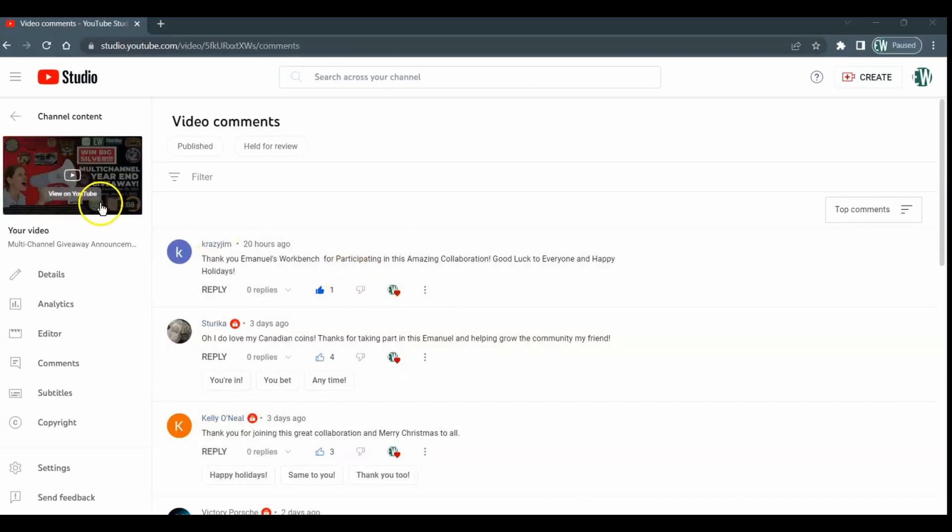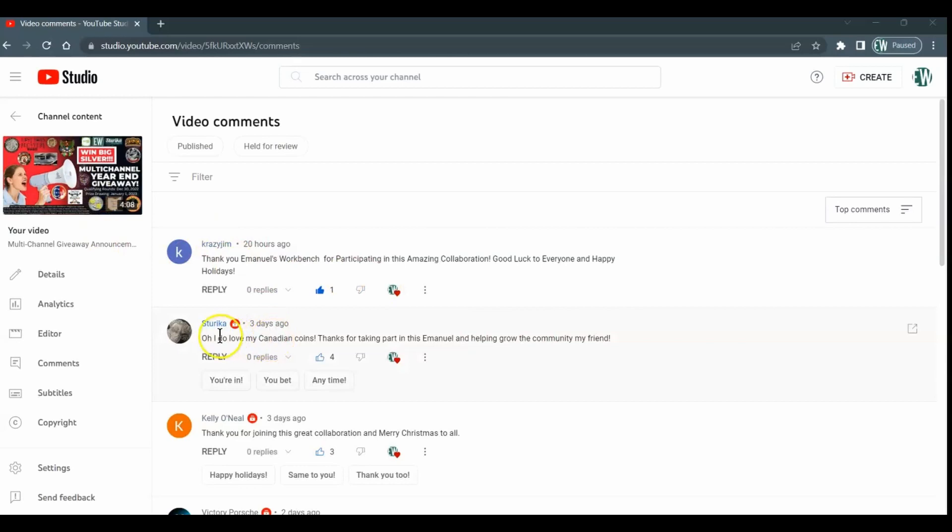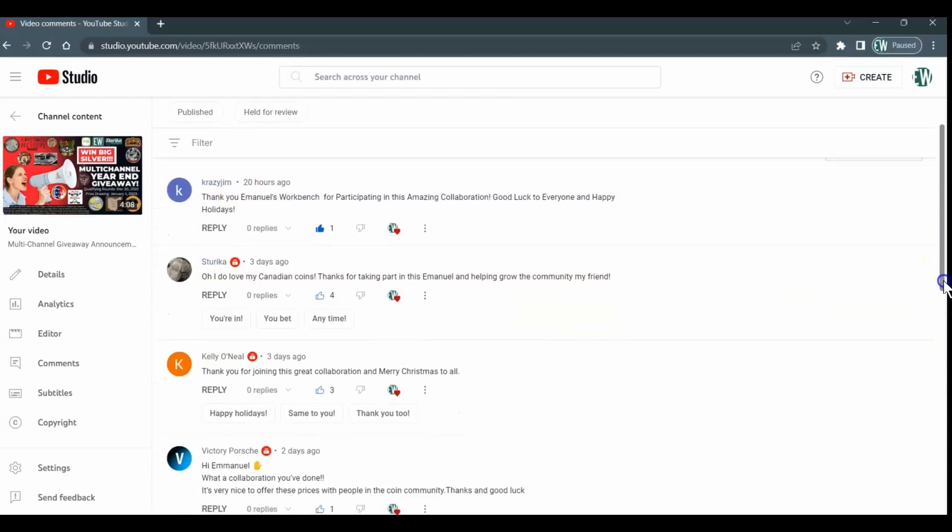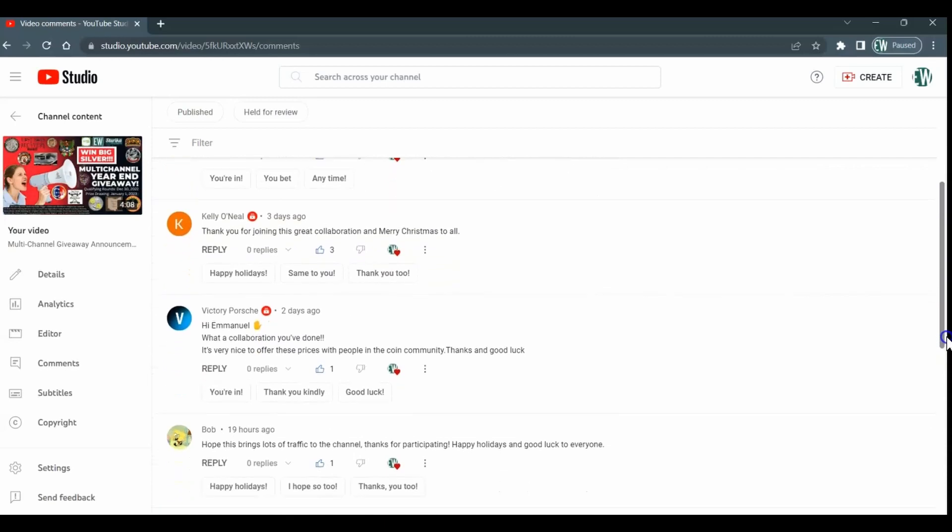If you look over here, those that have a little red mark, the pop-up says 'publicly subscribed to you.' Then you have other people like Crazy Jim over here that does not have 'publicly subscribed.' Crazy Jim might be subscribed, but he is not publicly subscribed.